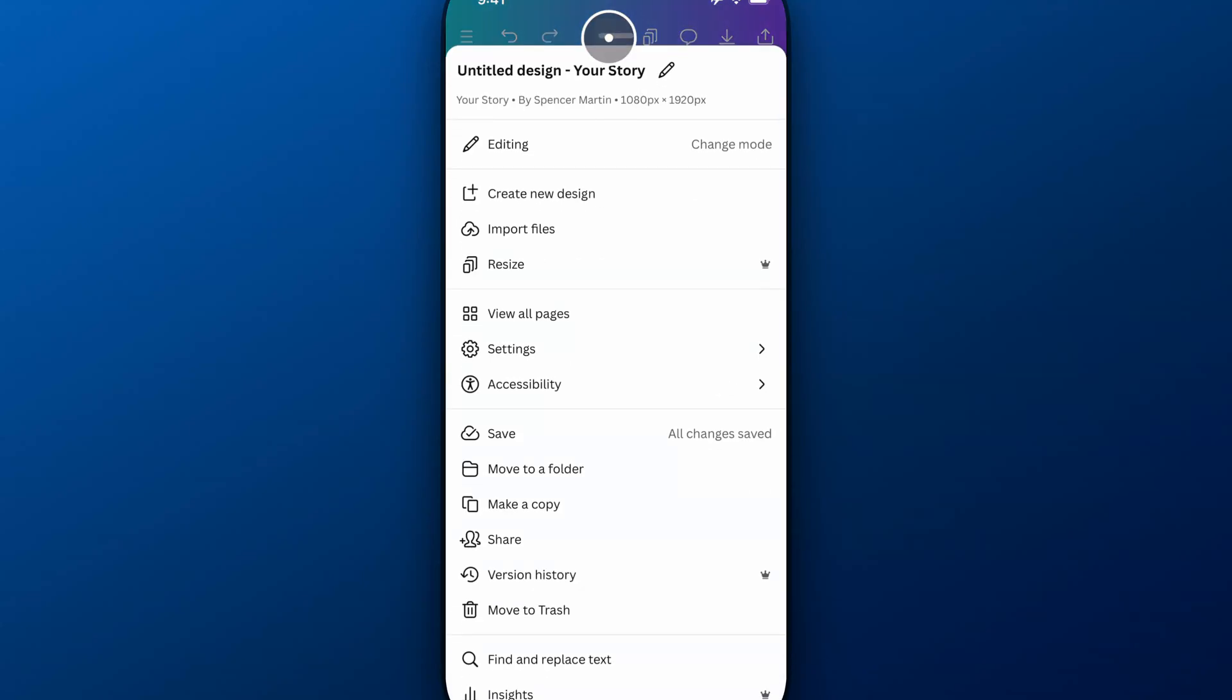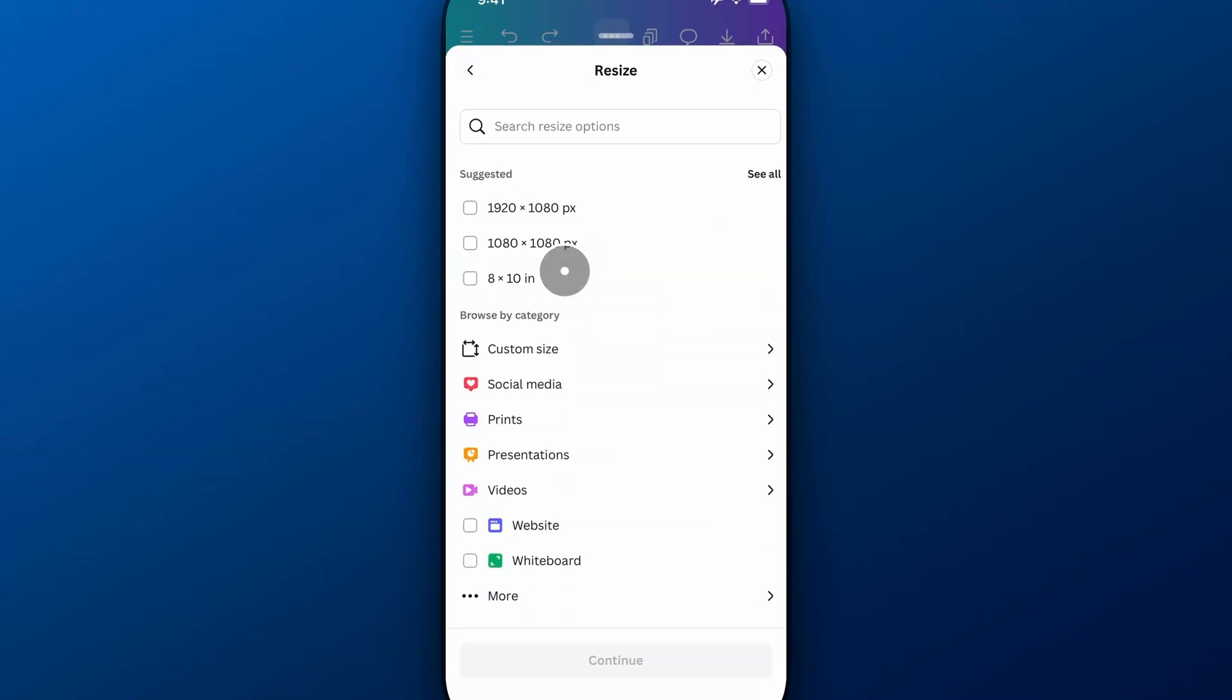You can probably also click on the three bubbles and go to resize right here. So we click on resize, and we have these resizing options. It'll give us suggested. It'll also let us browse by category.